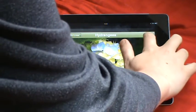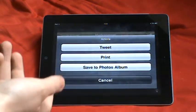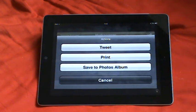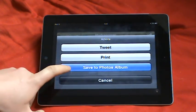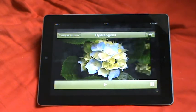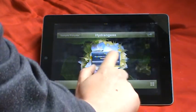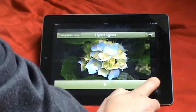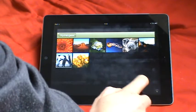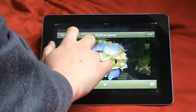Now then, if you want, you can press that button or you can tweet it, print it or save it to photos album. So let's just save to photos album. Saved. And there we got all the other pictures.